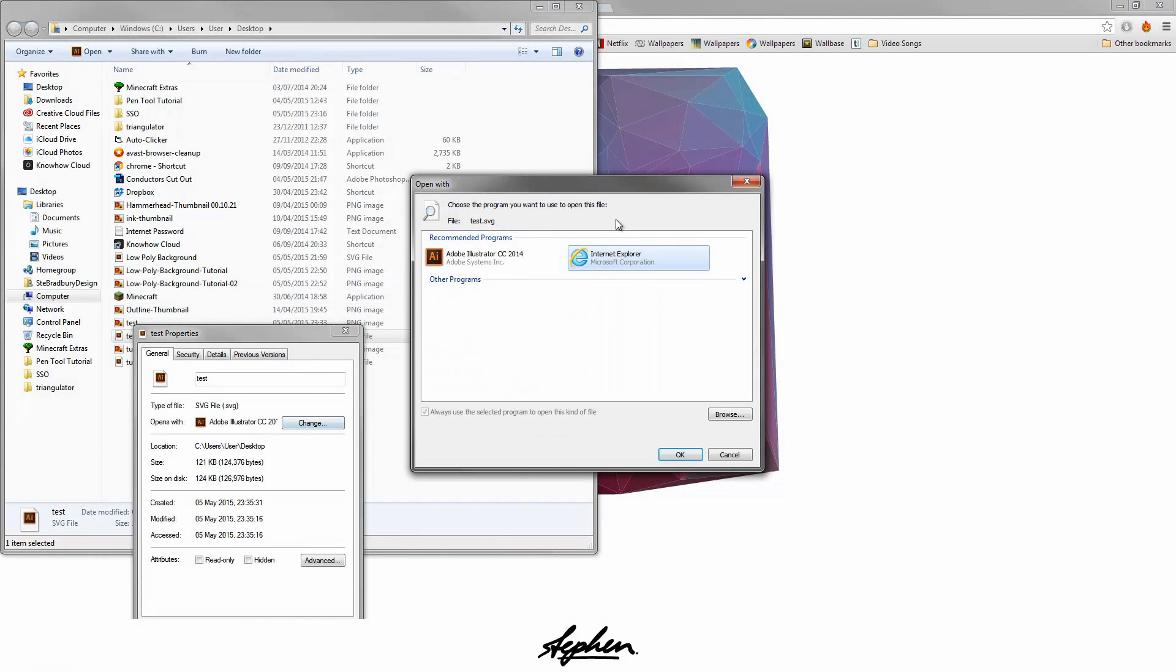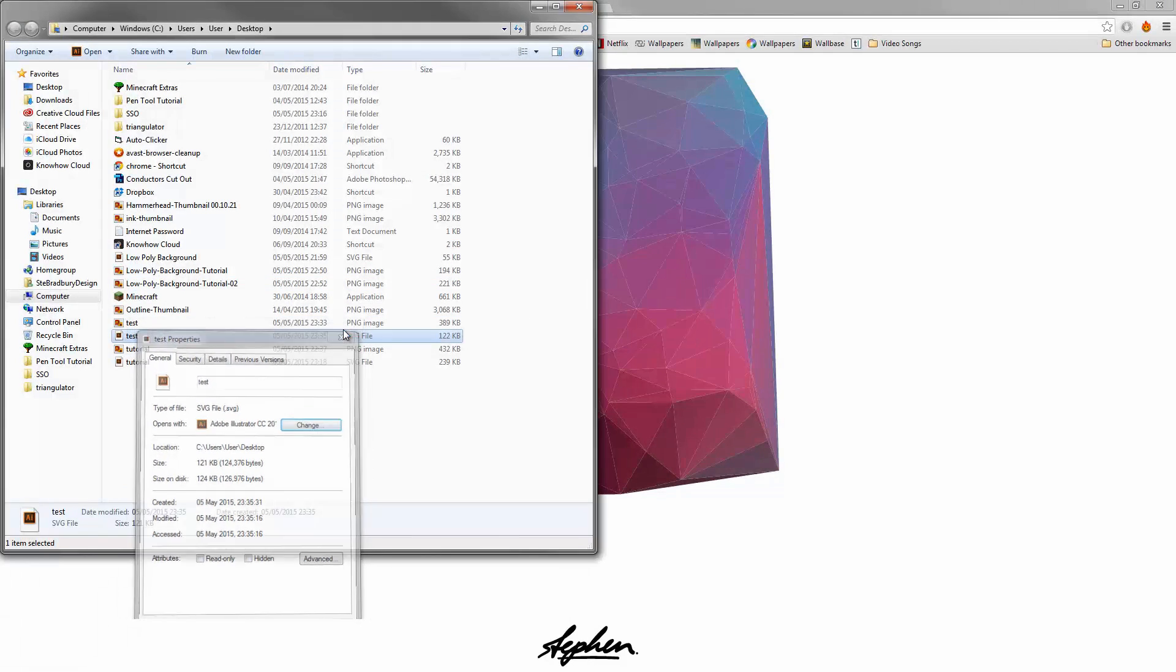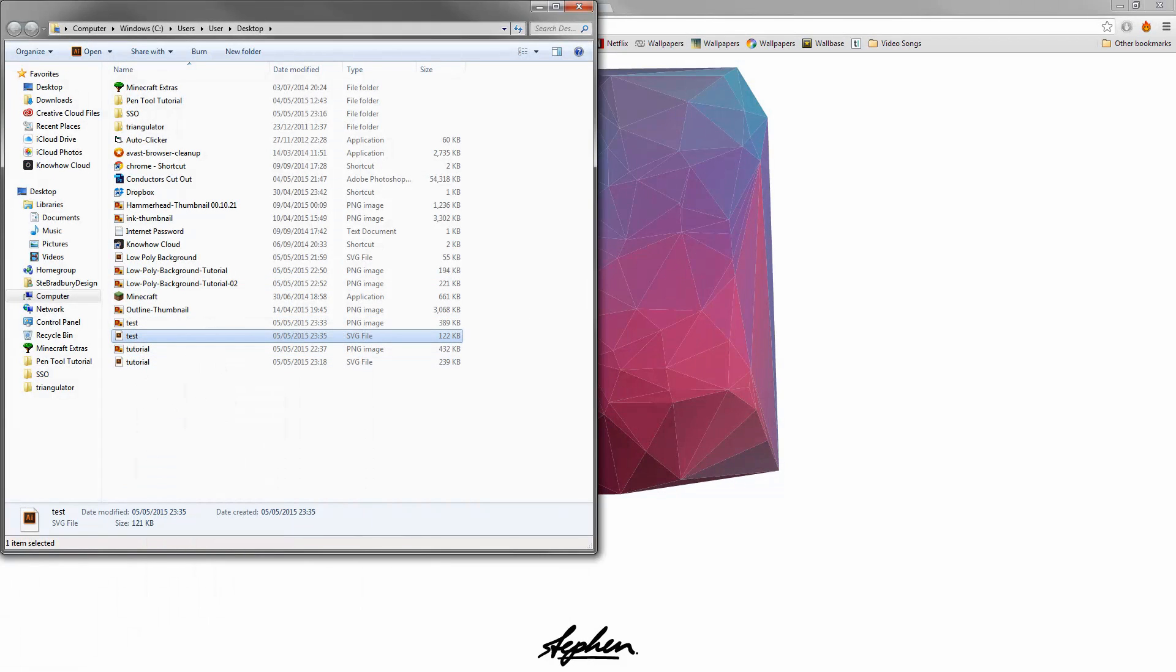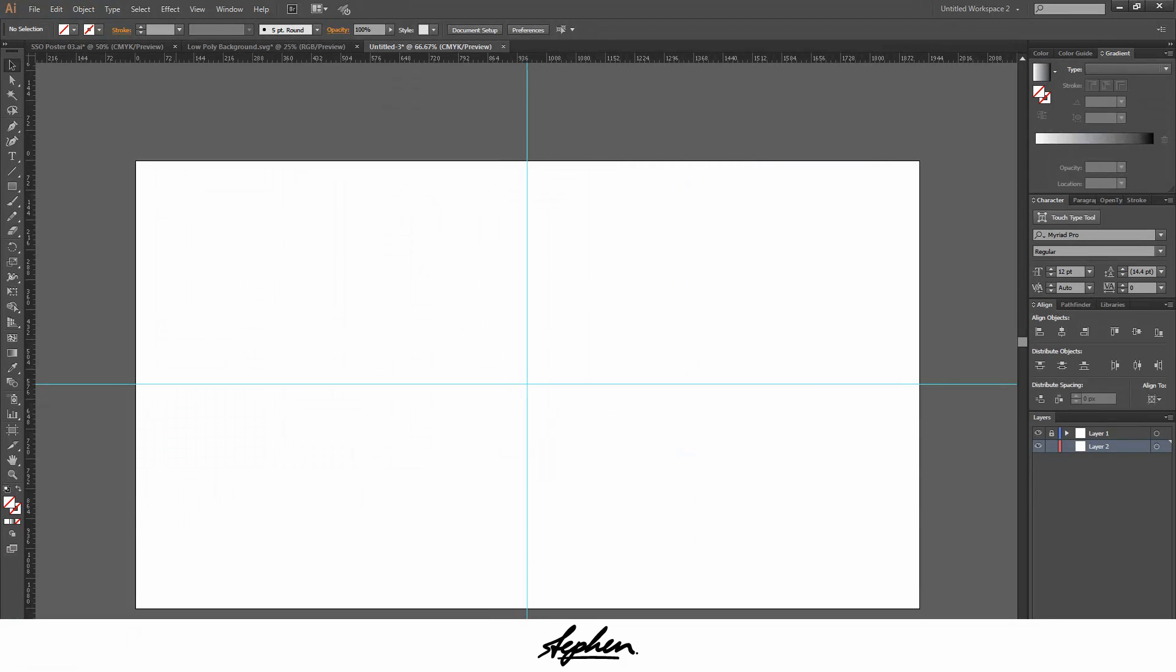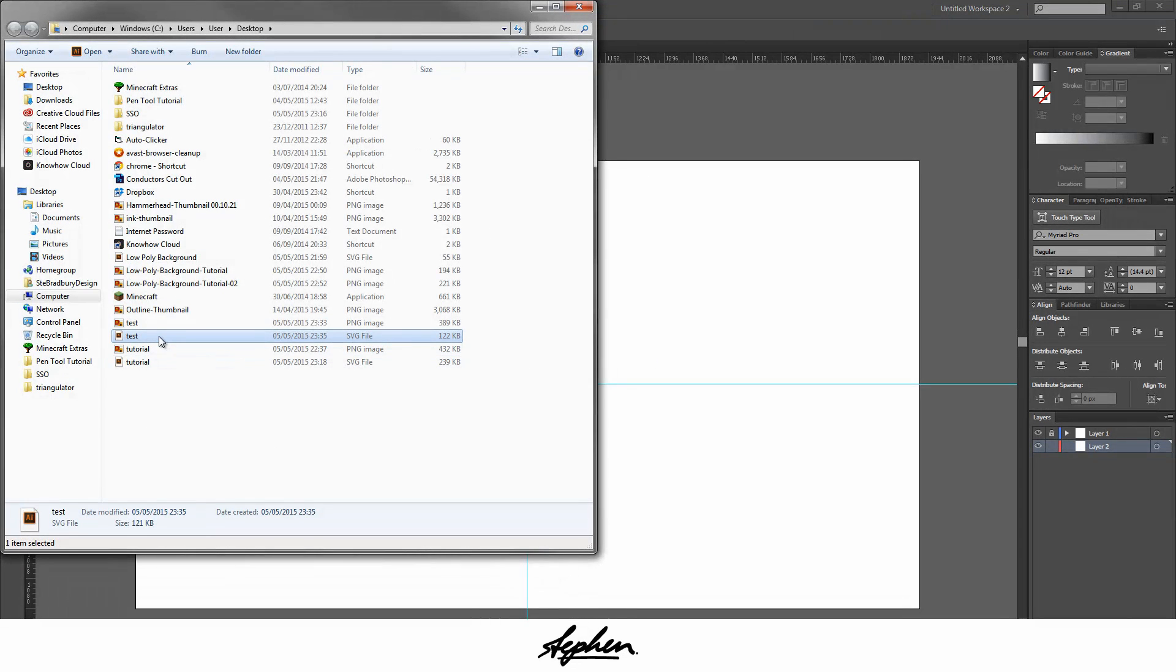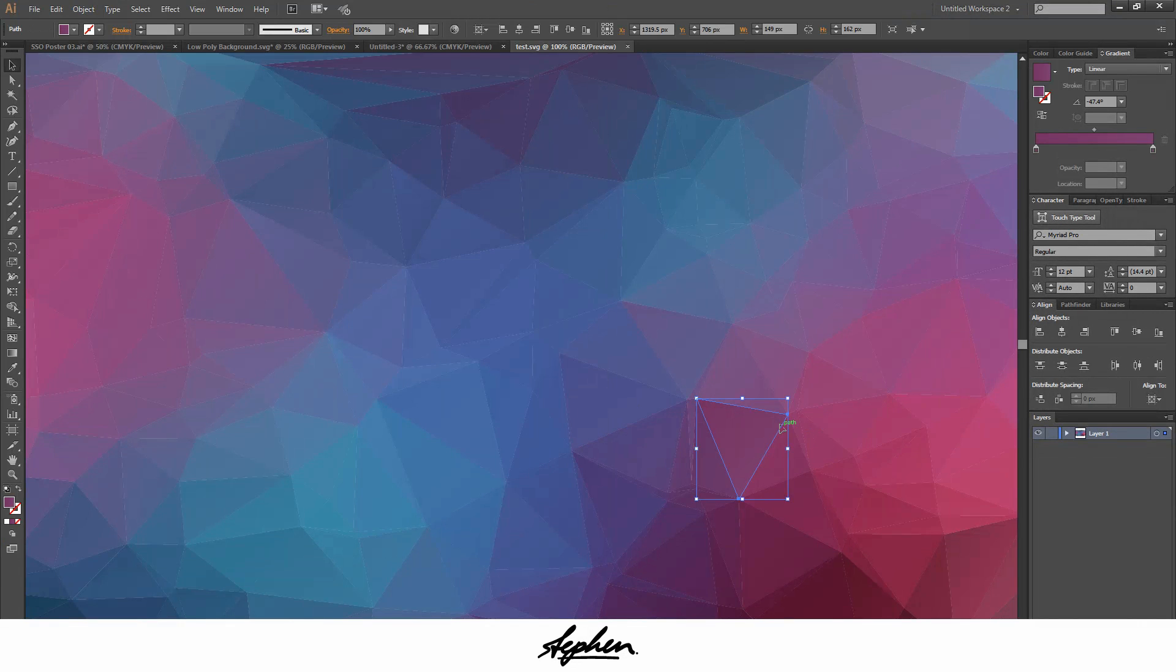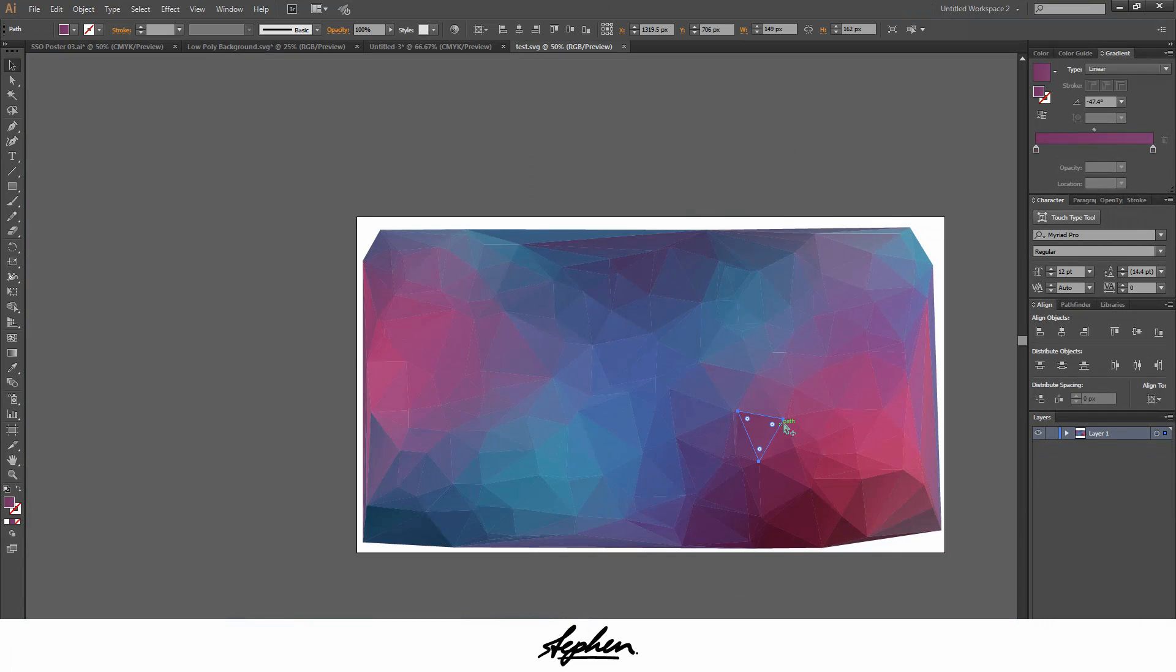If that's not already there, all you've got to do is open Illustrator and just drag the file in like that. If it's got an Internet Explorer symbol, just drag it in and it should just come straight in like this.